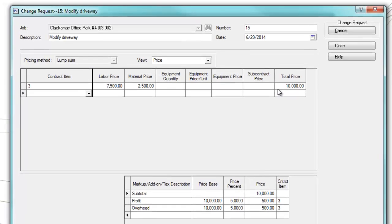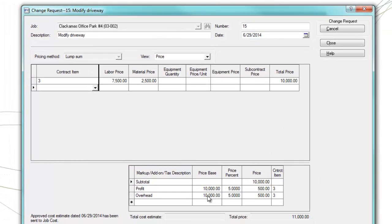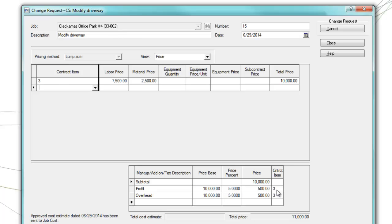Also, once you tab off of each line, down below in the markup and add-ons, you'll notice that the price base will also increase. You'll want to make sure that you choose a contract item for each markup and add-on, if you actually use those. In my case, notice that I've got contract item 3 for profit and contract item 3 for overhead.